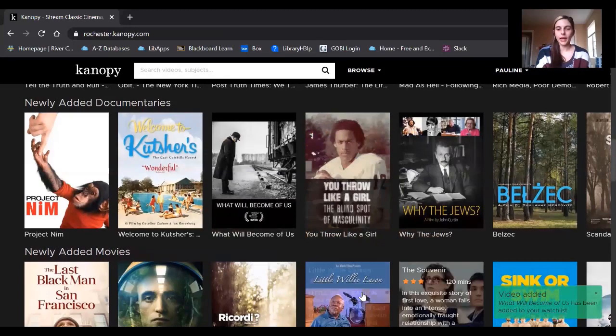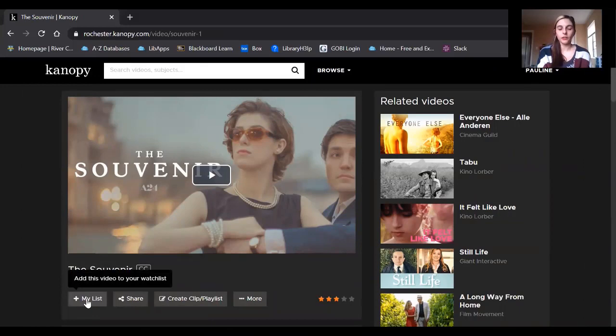Now, if you're already watching the movie, you can also add it to your list just by clicking on the link here. And again, it'll give you that notification.